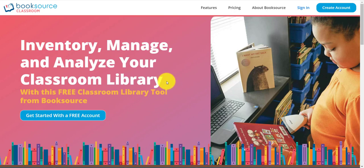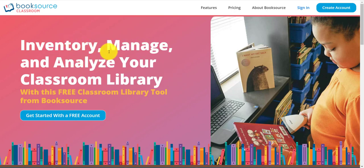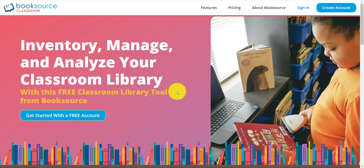BookSource Classroom, at its heart, is an inventory tool. It is basically a light version of library software. This is created for classroom libraries and is even used by some schools for their entire school libraries. As it says on the homepage, you can inventory your books, you can manage your books, and you can analyze your classroom library. The analysis is a big feature of this tool.